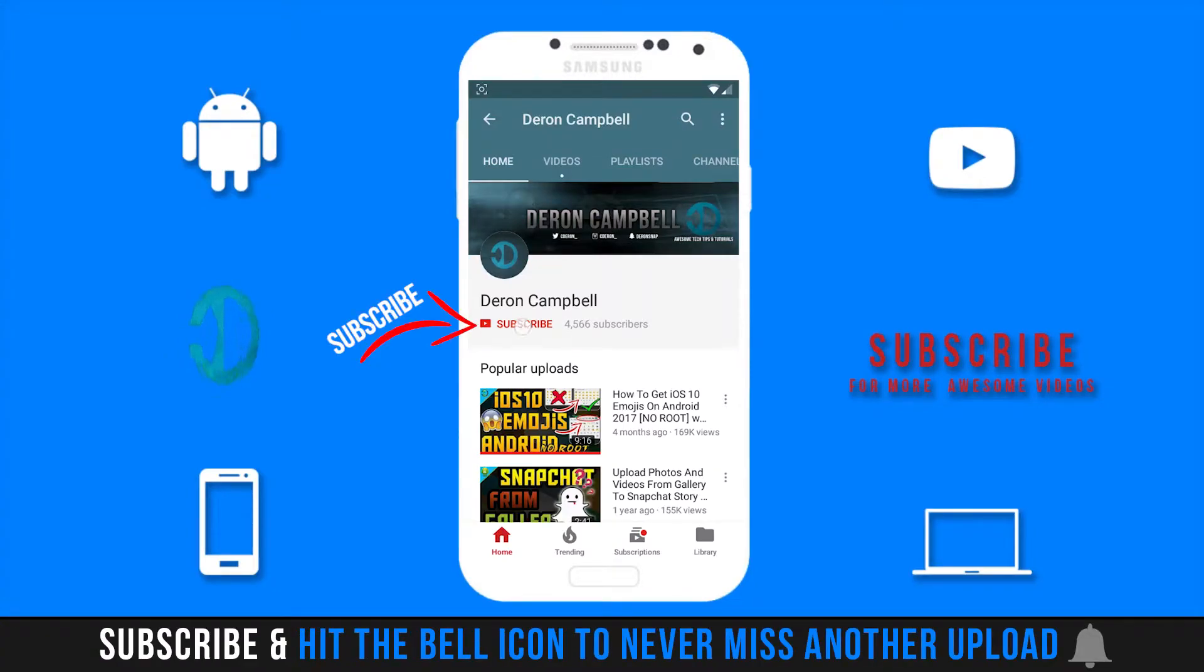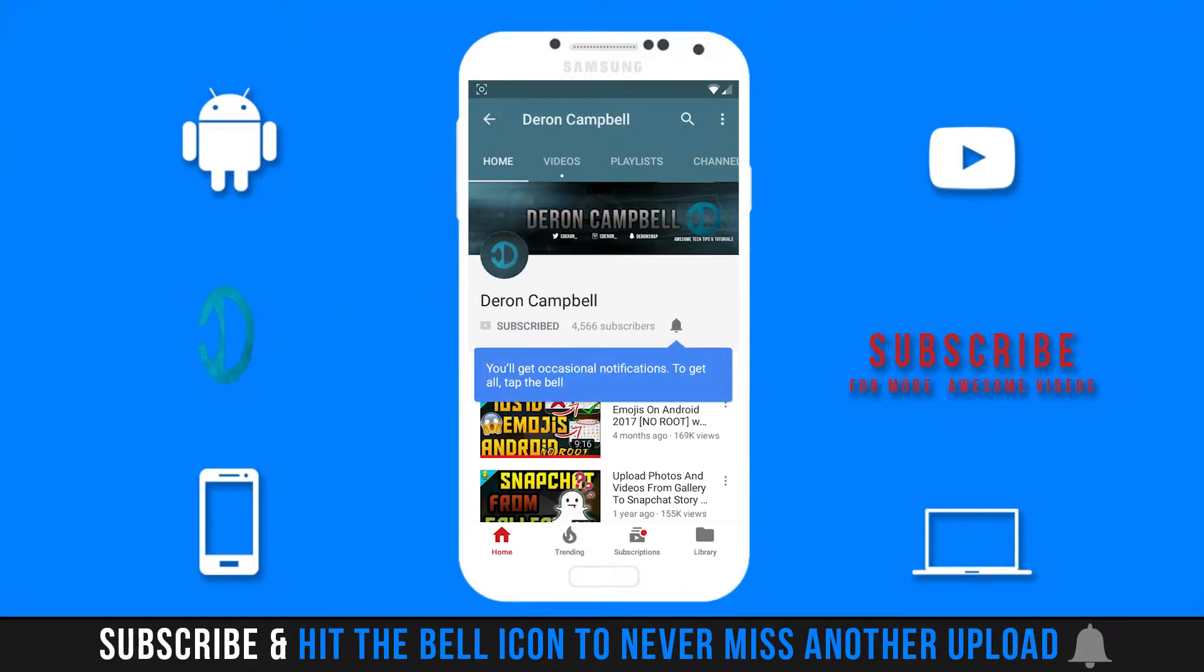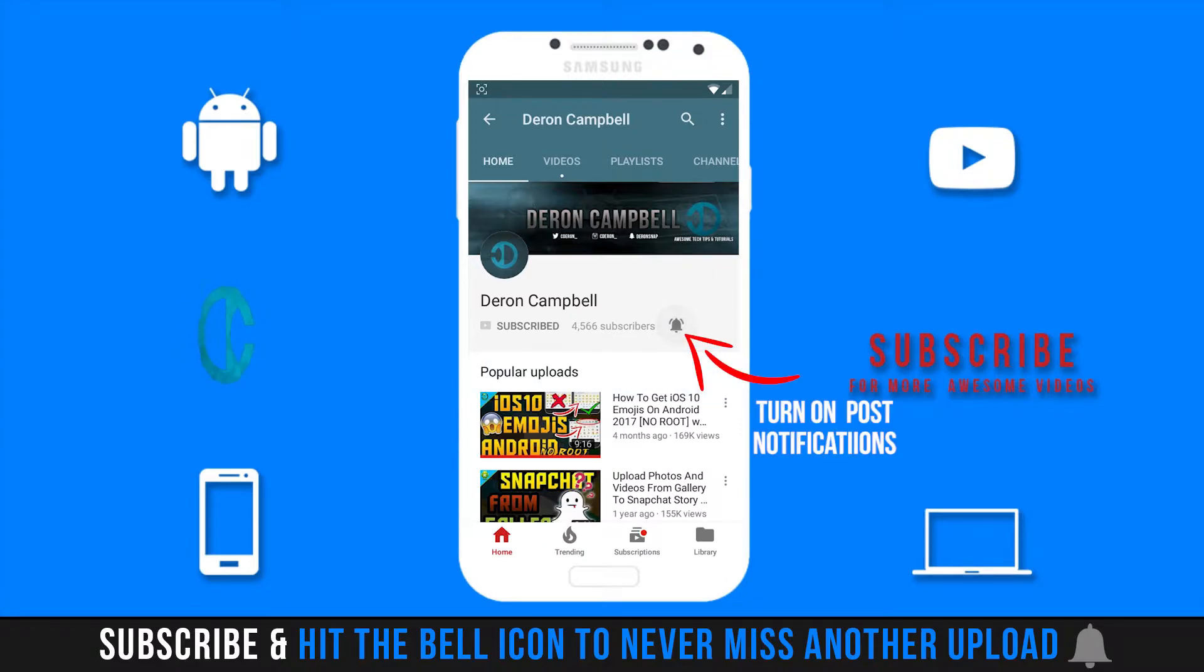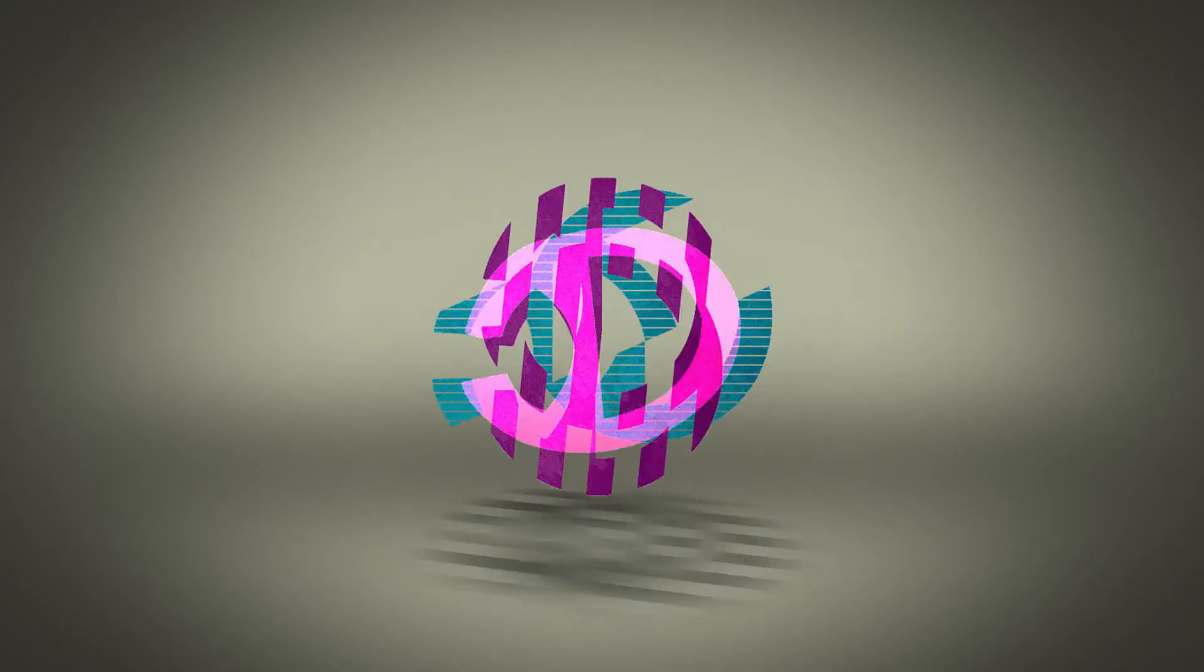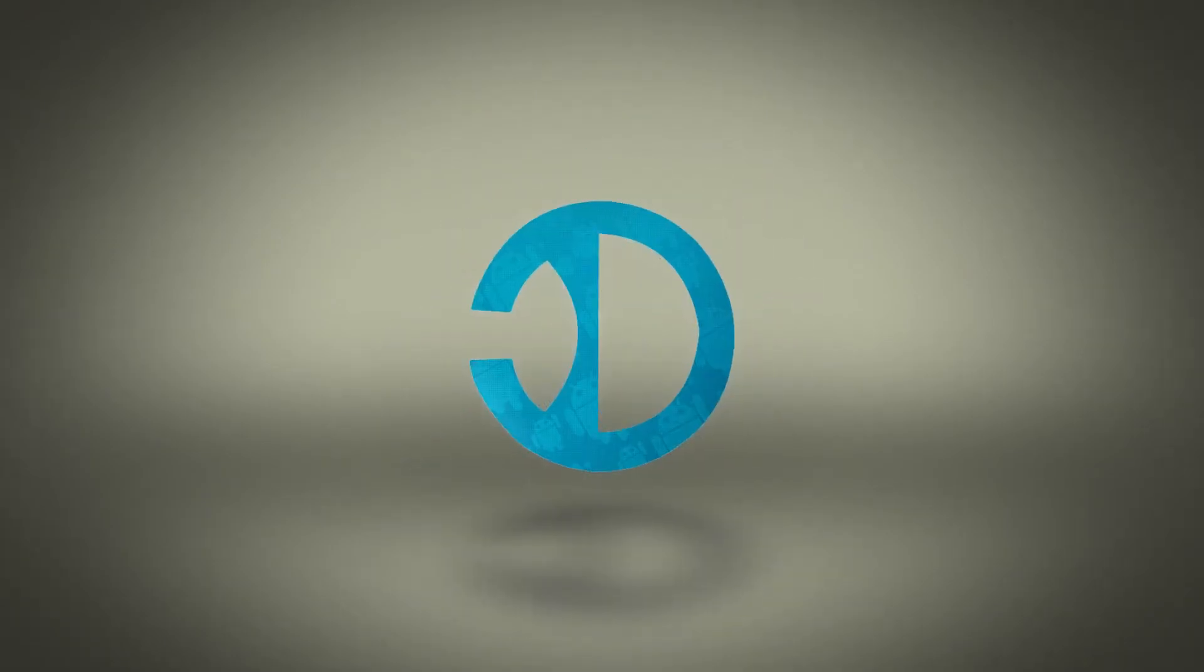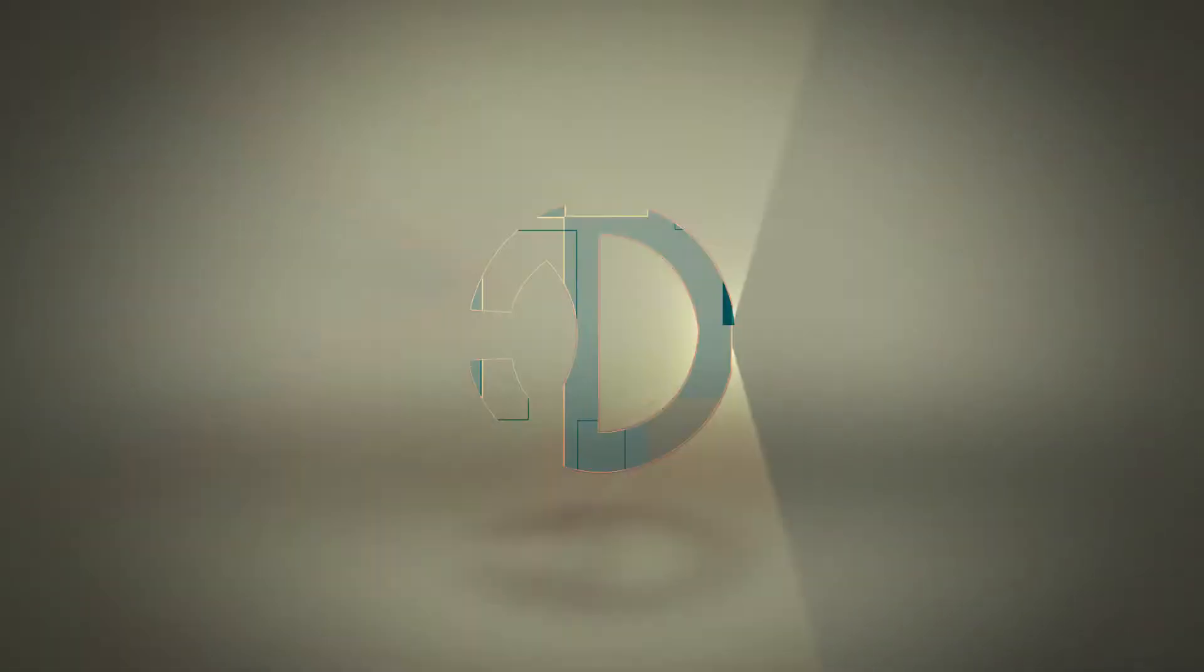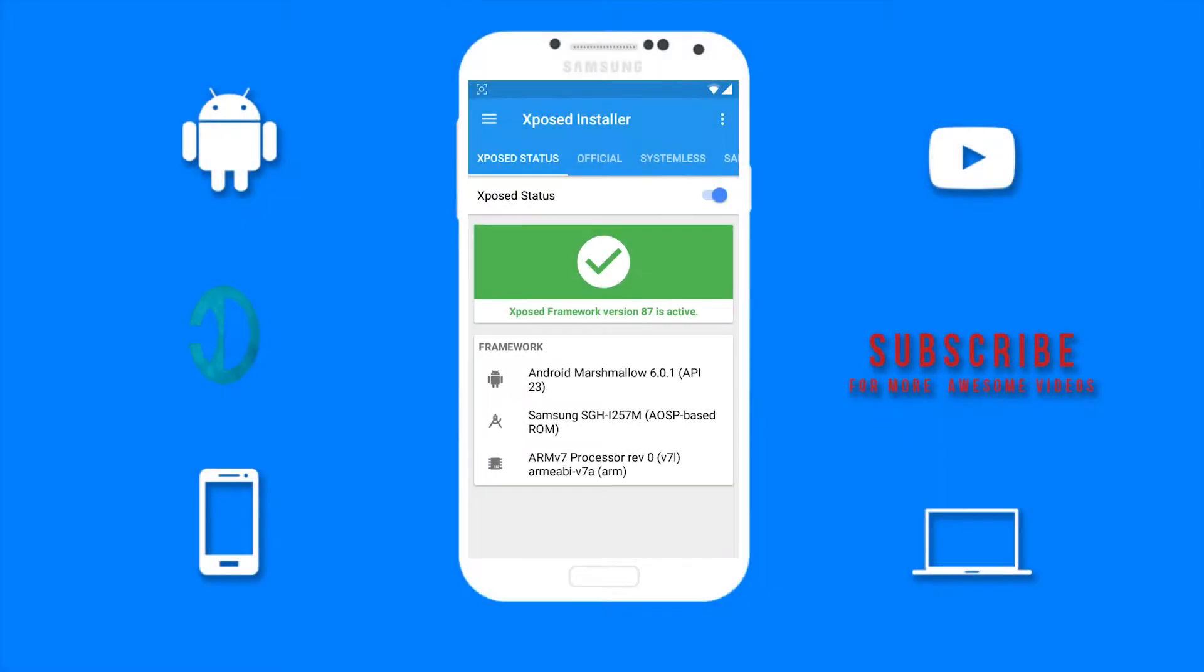What's up guys, Darren here bringing you another video. In this video I will be showing you my pick for the top 5 Xposed modules. With that said, let's get this video started.